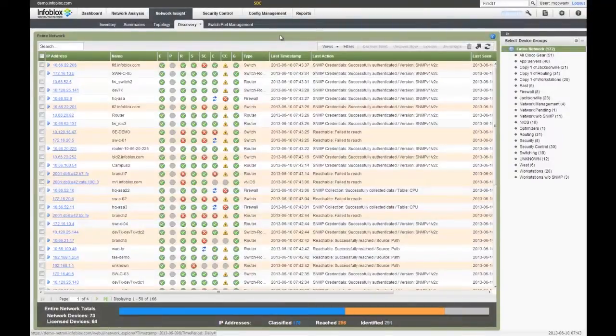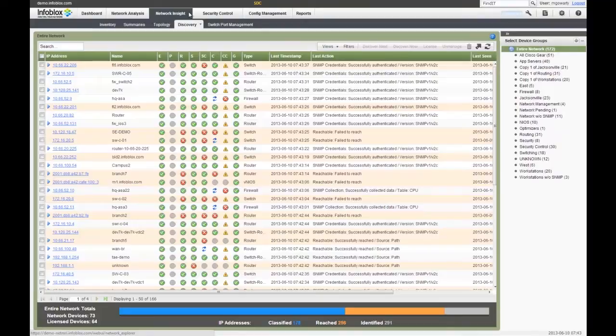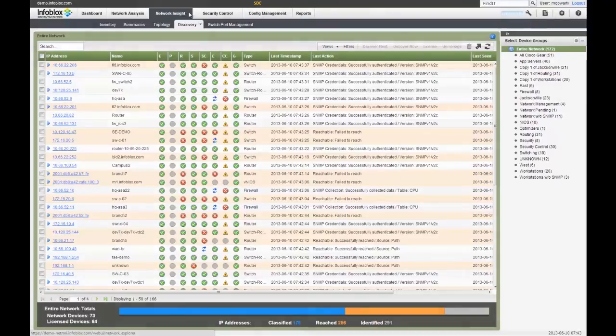The first key capability, the Infoblox Network Automation Platform, is doing a rich, detailed discovery of your Layer 2 and 3 network devices, and more importantly, the network constructs.